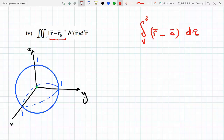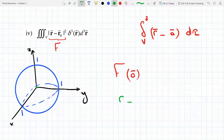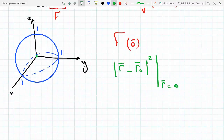With the delta function, you pick up the value of the function at vector zero. So this becomes — now, if the zero vector is in the sphere, and it is, this sphere includes the zero vector — this is just going to become the value of F evaluated at vector zero. So now this becomes R minus R₀, squared, evaluated at R equals the zero vector, which is (0, 0, 0).